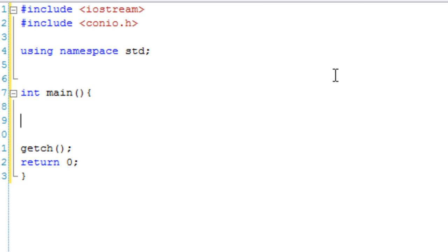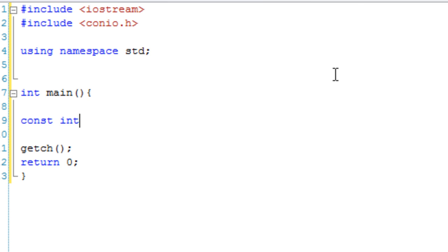So we make a constant a lot like we'd make a variable. All we do is we use the const keyword, which of course stands for constant, then the variable type or the constant type as it would be. So const int, const float, const char, const string. I'm just going to make an int.